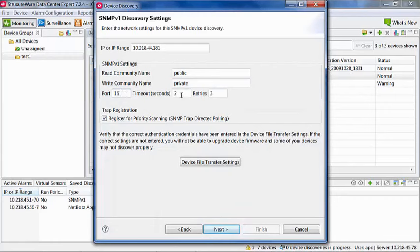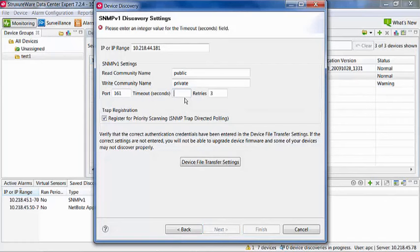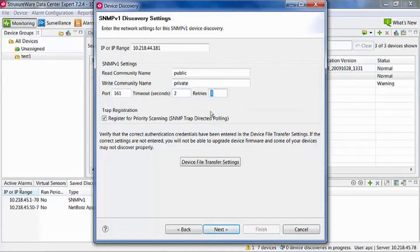Timeout values are used if an SNMP poll does not retrieve information. This is how long you want to wait before it tries this poll again. Retries tells the system how many times to poll if the previous poll fails to retrieve information.